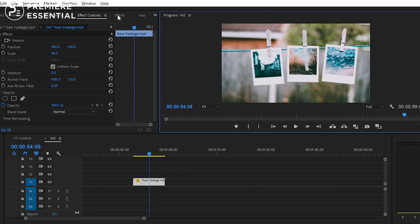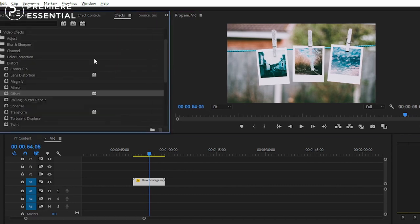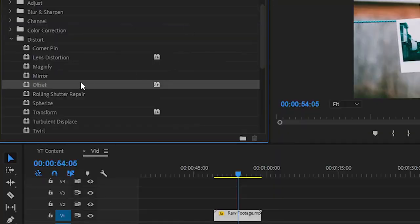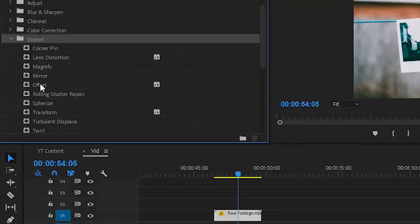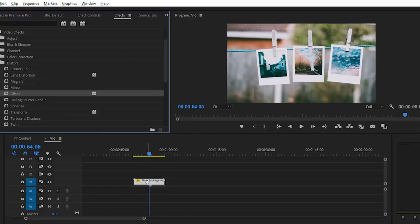Simply navigate to the Effects Panel. You can find this panel from the Window section and search here for the Offset effect. You can easily find this in the Distort section. Then simply apply it on your clip.